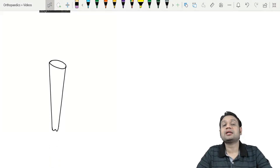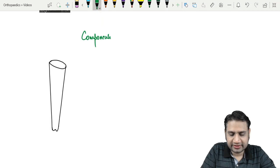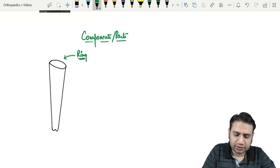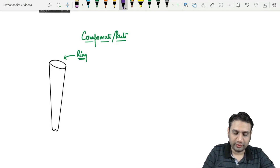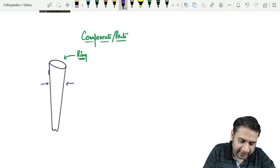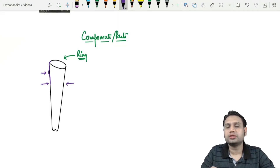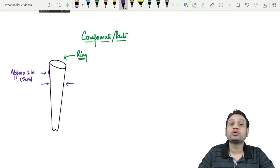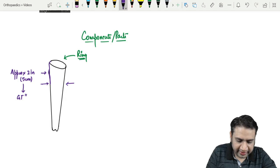Let's talk about the components of the Thomas splint. The upper part has a ring, which is not parallel to the ground — it is slightly slanted at an angle. There is an outer bar and an inner bar. The outer bar is identified by a small angulation approximately two inches (five centimeters) below the ring area. This angulation accommodates the greater trochanter, making that side the lateral side.